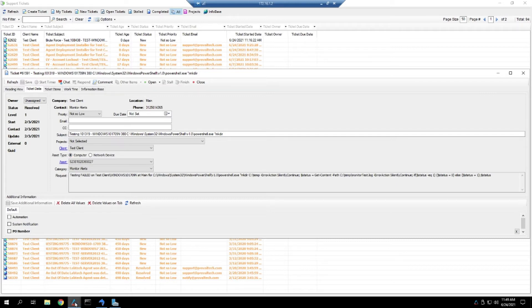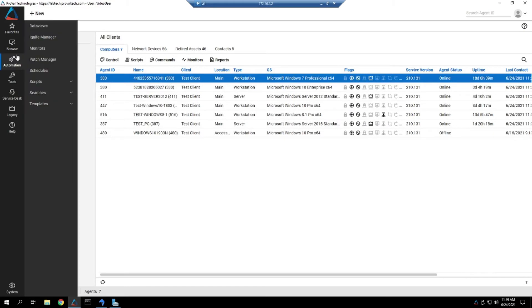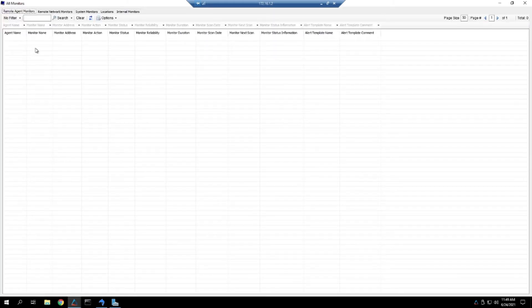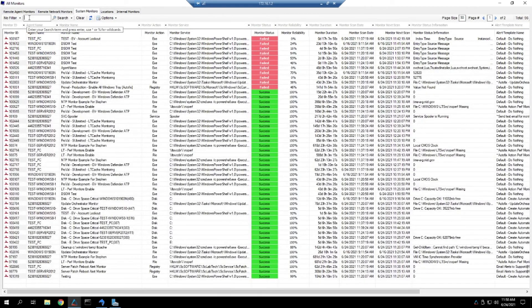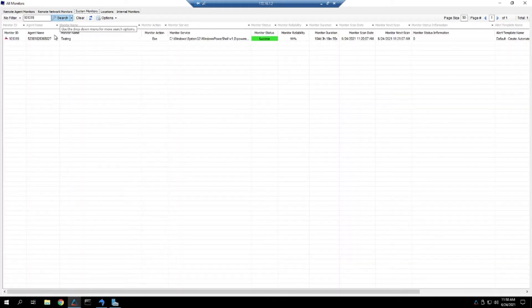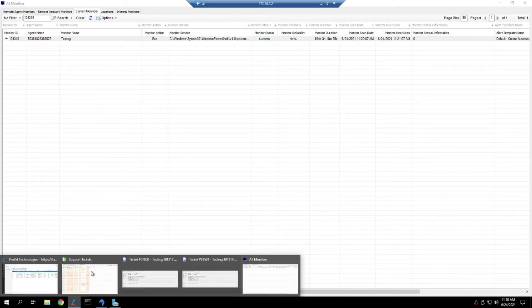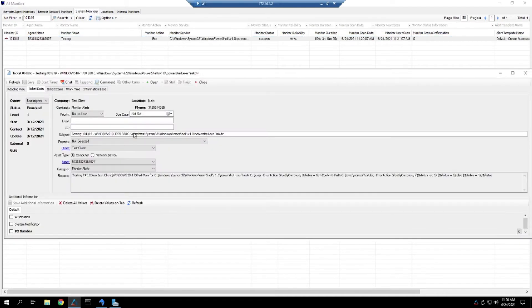To do that, we'll head into Automate, go to Automation, Monitors, and this is a remote monitor in this case, so we'll go to System Monitors, and we'll search for our monitor. You can see it comes back with just the one result, and we can see it's applied to the same machine that we were mentioning earlier.